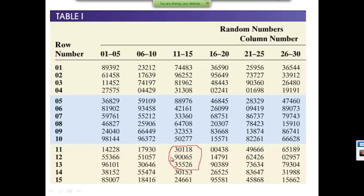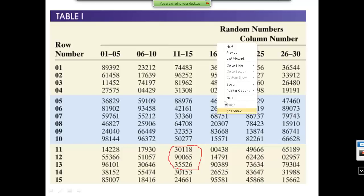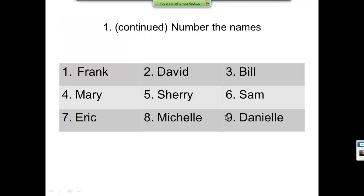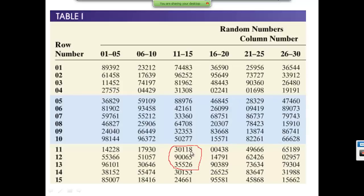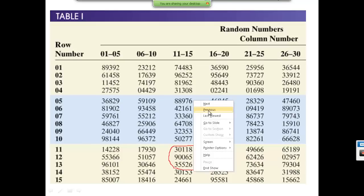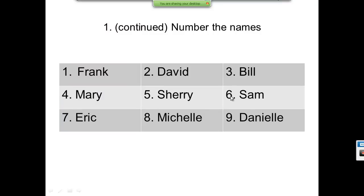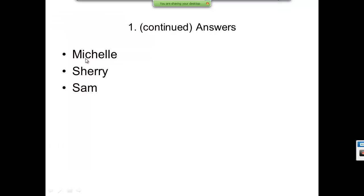If I drop my pin and it falls on 30118, that's our starting place. Since all of these are single-digit numbers — one through nine — I'm going to look at only the last digit, which is eight, and then go down. So I get eight, five, and six. Coming back to my list, I look at the eighth item, the fifth item, and the sixth item. So my answer would be Michelle, Sherry, Sam.